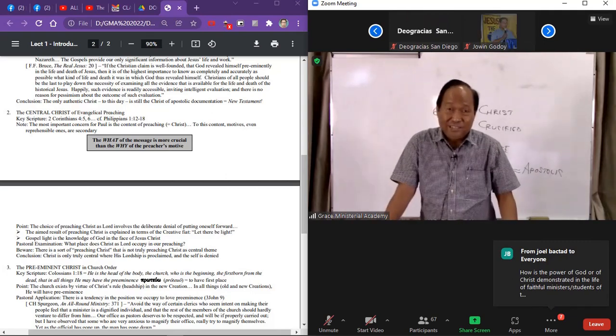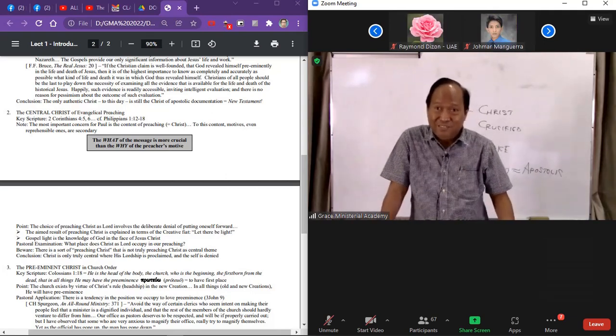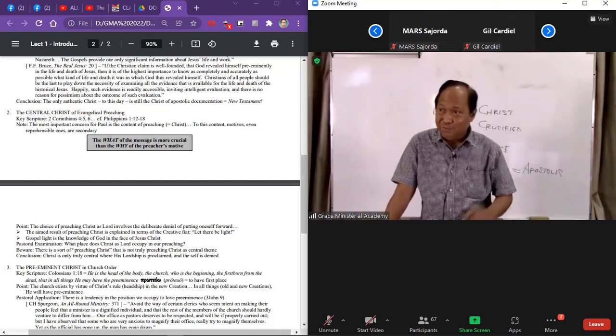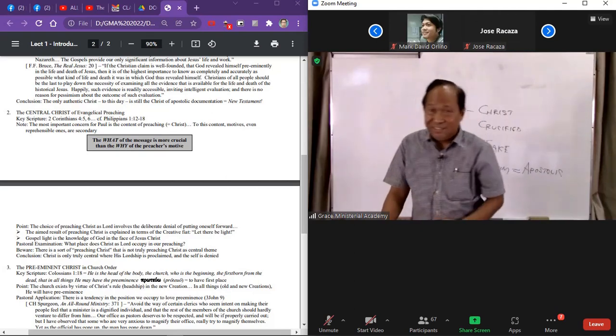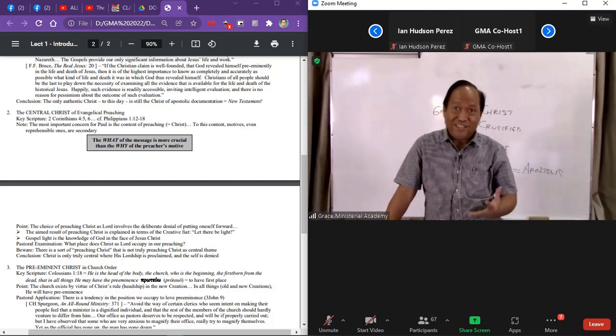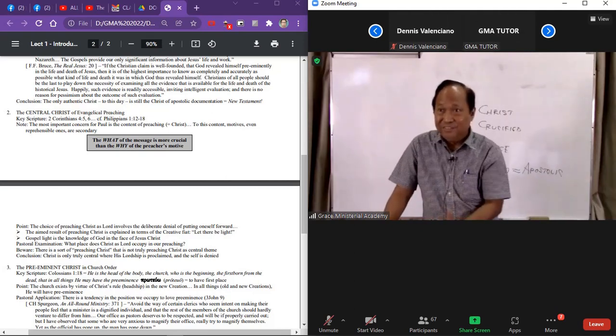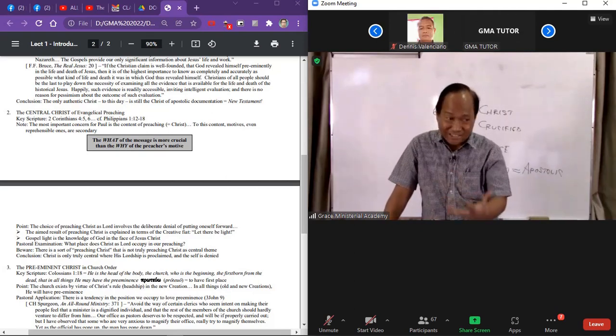A credo is, I believe. So the moment he says, I believe Christ is, he is already saying credo, which is creed.